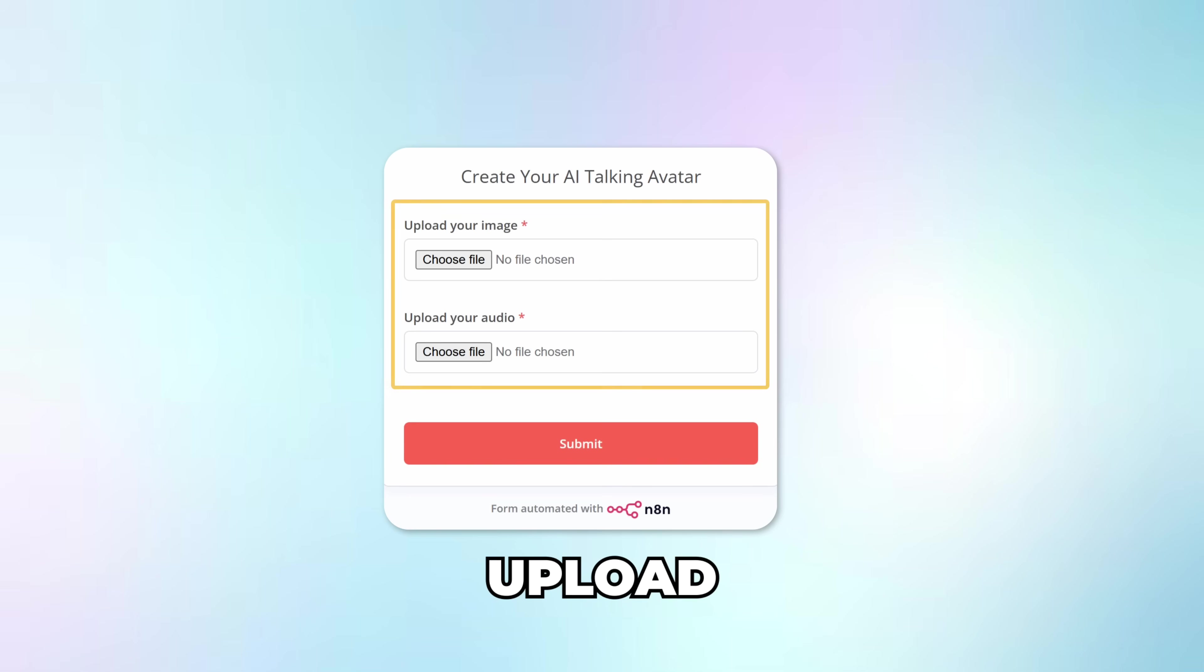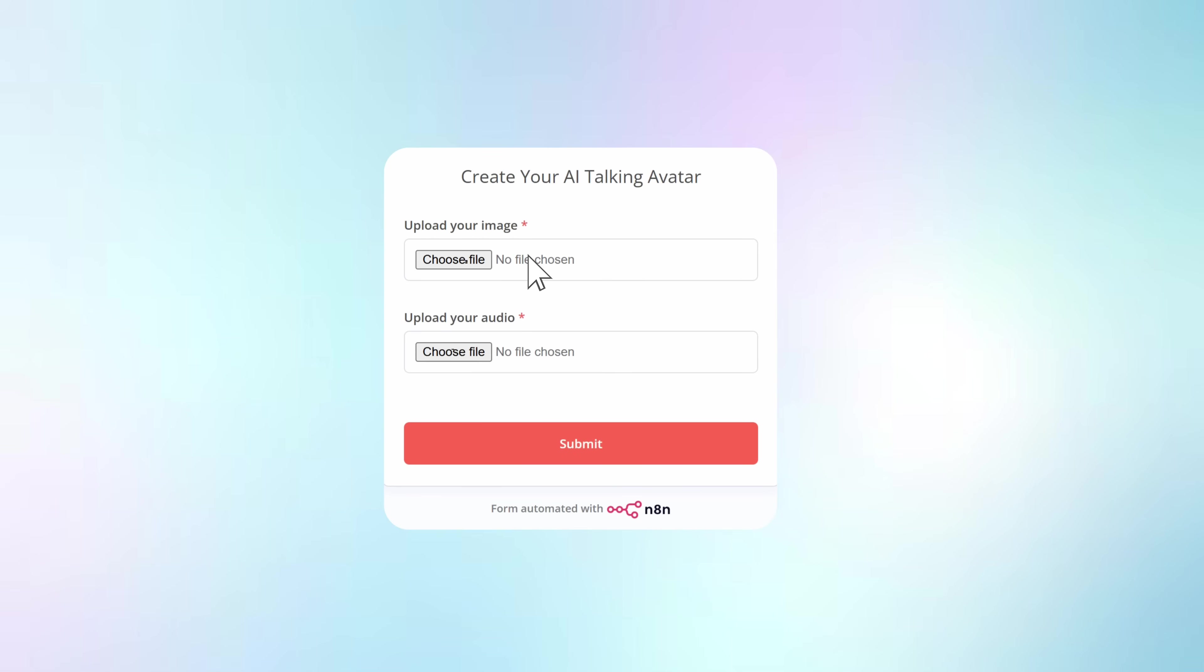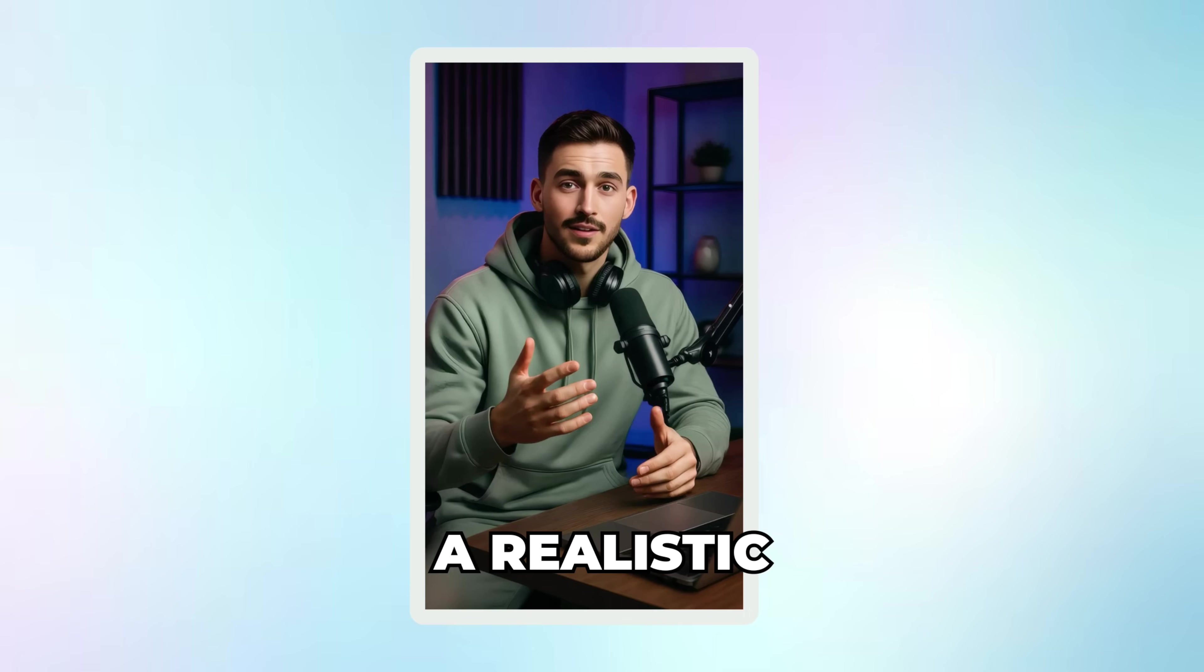You just upload a photo and an audio file. And within minutes, you'll have a realistic AI avatar of you.